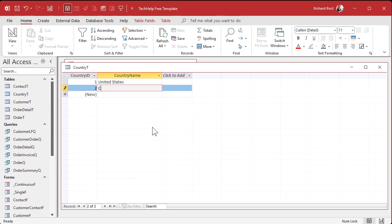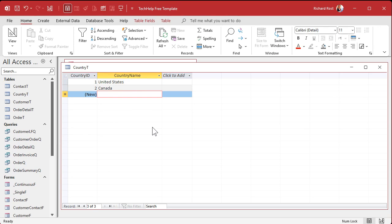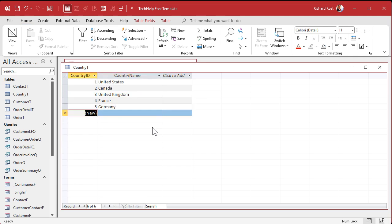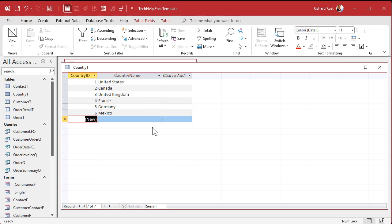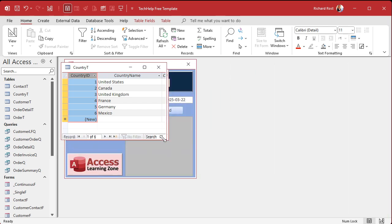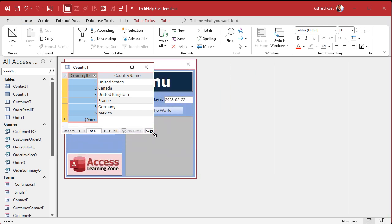Let's put in some data. I'll just put in a few sample records. We got the United States, Canada, United Kingdom, France, Germany, Mexico. Put in as many as you want. But keep an eye on what these IDs are because we're going to need that for the next step.